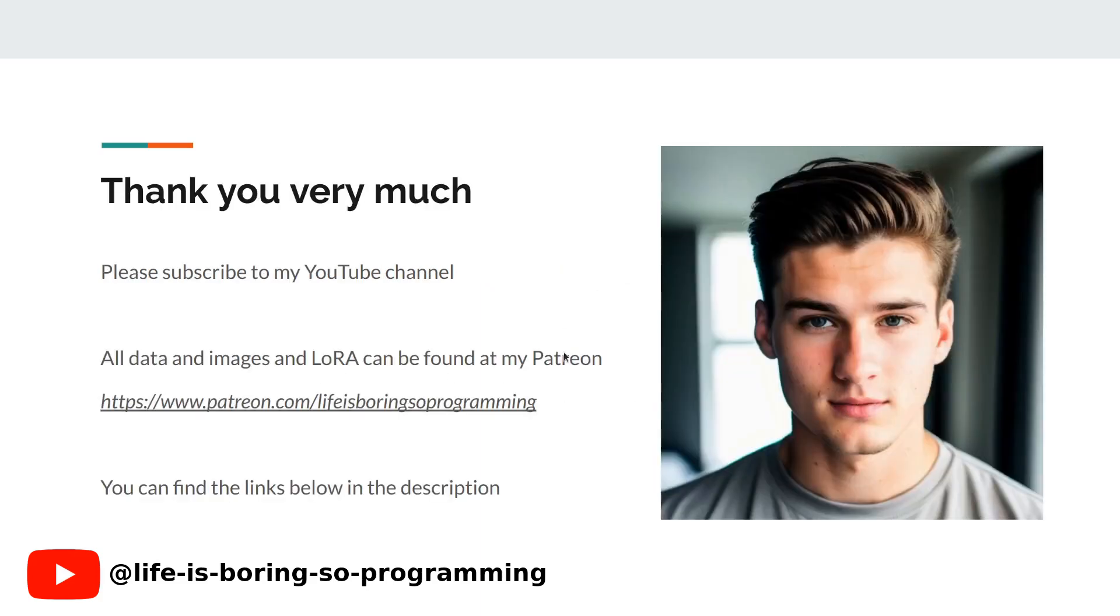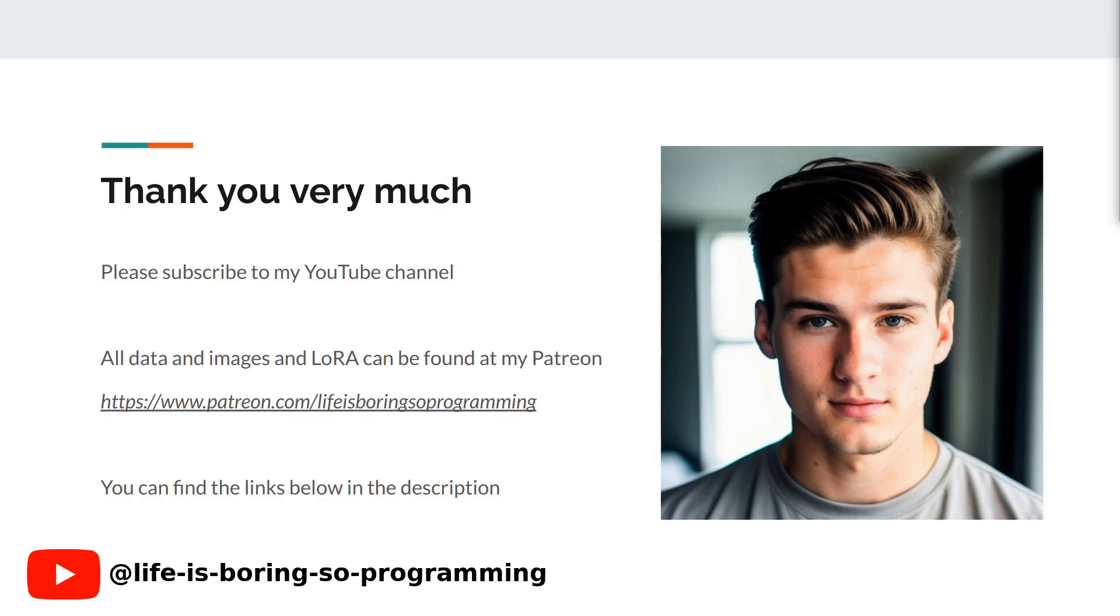Thank you very much. If you enjoyed this video and want to learn more about Stable Diffusion and LoRA training, hit that subscribe button and turn on notifications so you never miss a video. I will put up the other video soon. You can also find all the models and images in my Patreon account. The link can be found in the description. Thank you and see you in the next video.